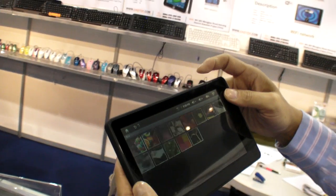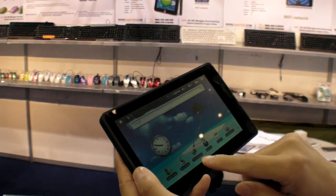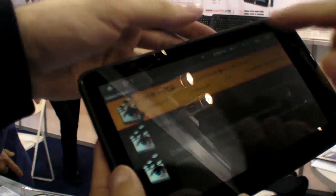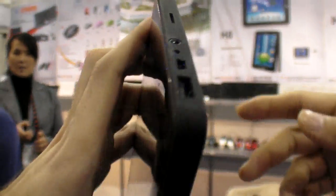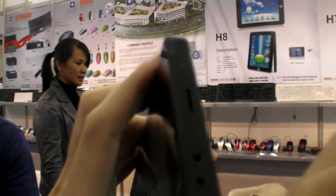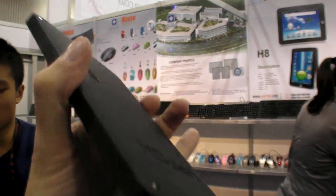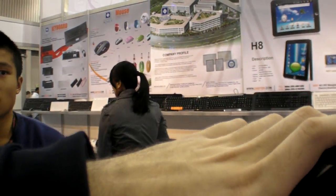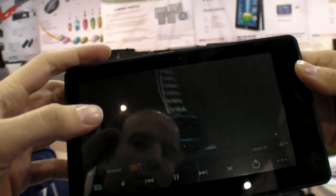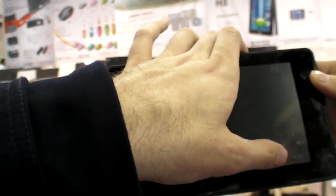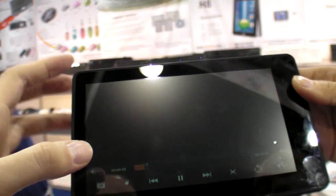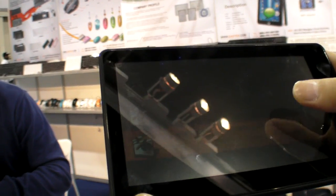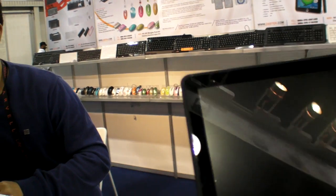And this one is no 3G? 3G is an option. No SIM card here, USB host. So how much is this one? $250. Wholesale? That's wholesale, okay. So order a thousand pieces? Yeah, 200.